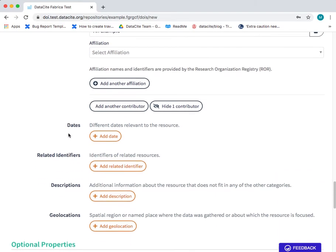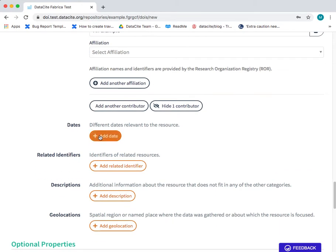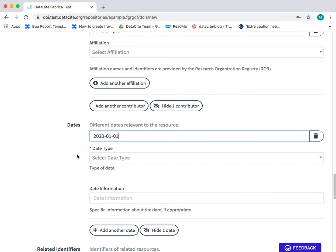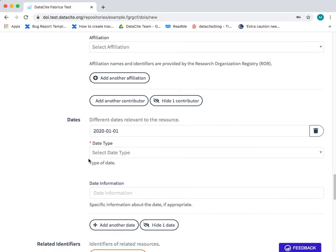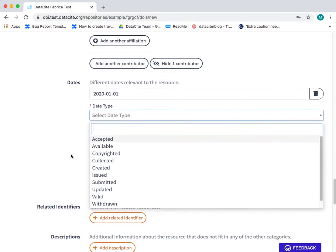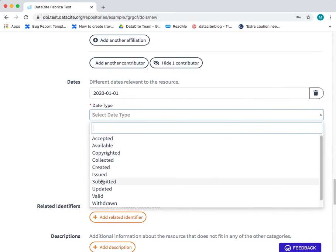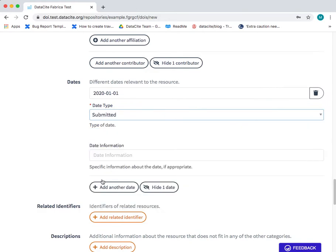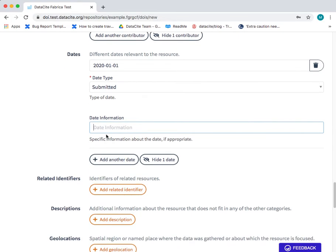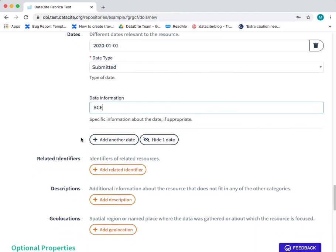As we go down we come to the dates field. It's important to get the date format right and you'll find all of the accepted formats in the documentation for the form. In this case I'm just using a simple format. I can include the date type for example when the resource was submitted and it's also possible to add date information for example in this case I'm adding BCE instead of BC.